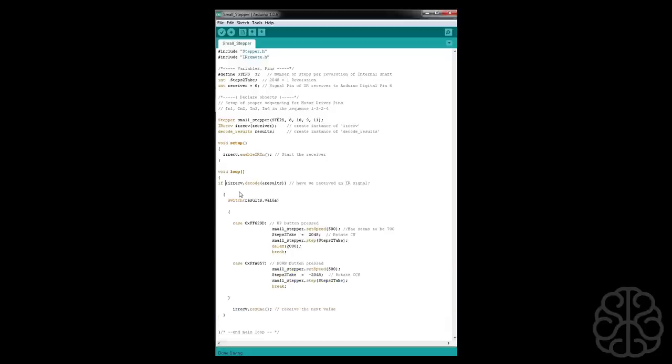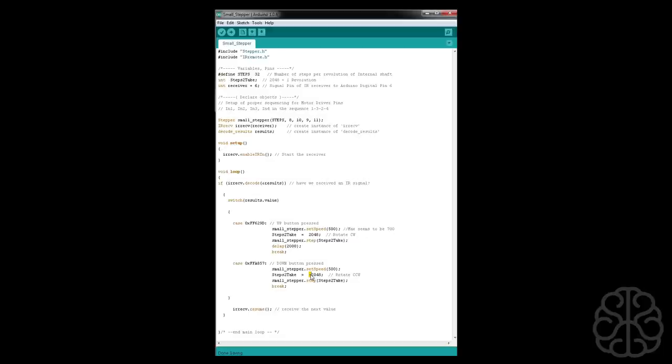So it gets out and it says resume, so we receive the next value and it starts over again. The second case is if I press the down button - set speed is the same, except we're using a negative value to go counterclockwise, and we break out again. And that's it, so it's pretty simple. So we're going to verify our code, make sure it works.